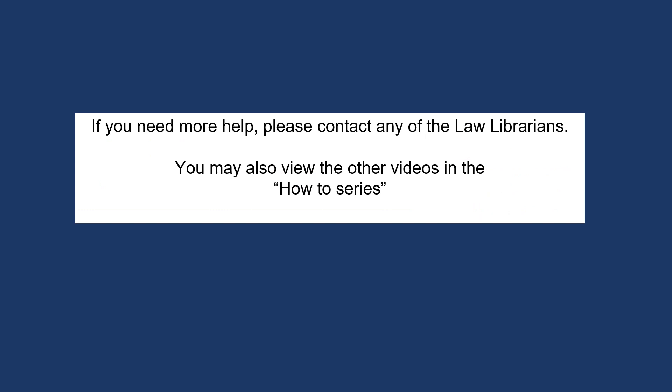If you need more help, please contact any of the law librarians. You may also view the other videos in the how-to series. Thank you for listening.